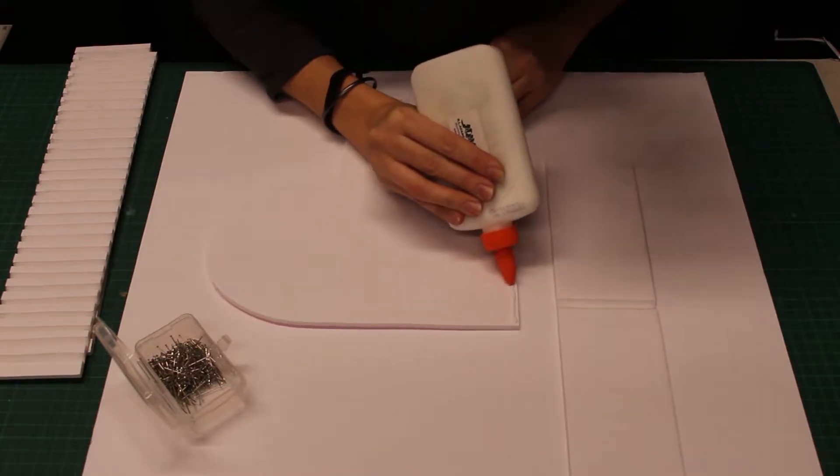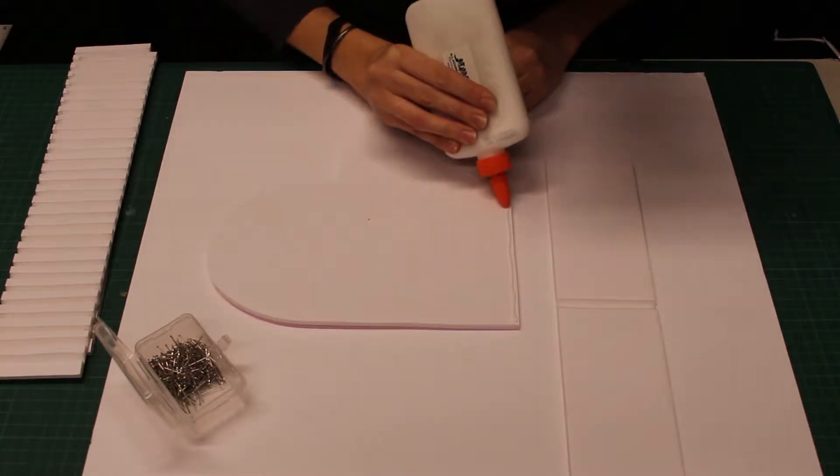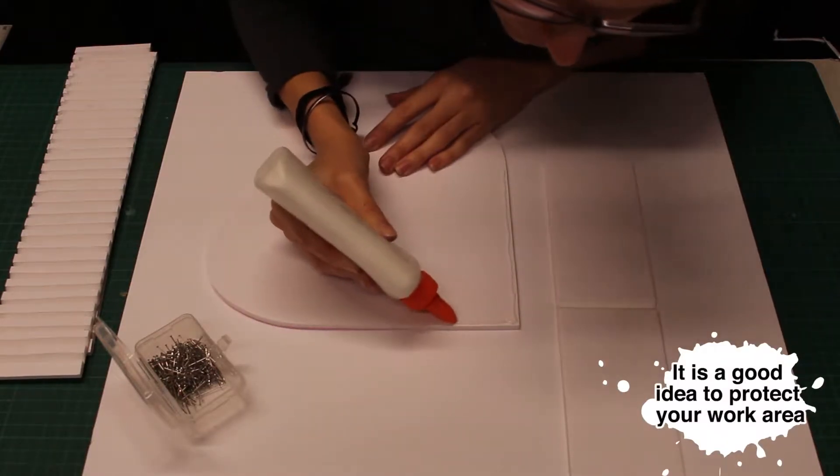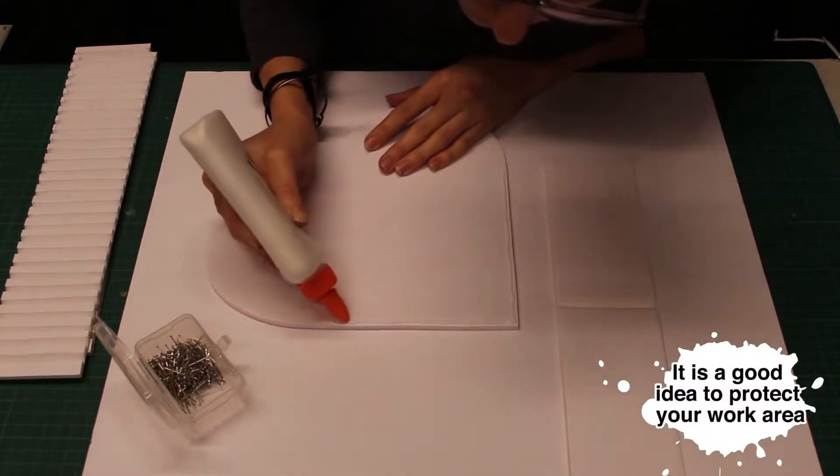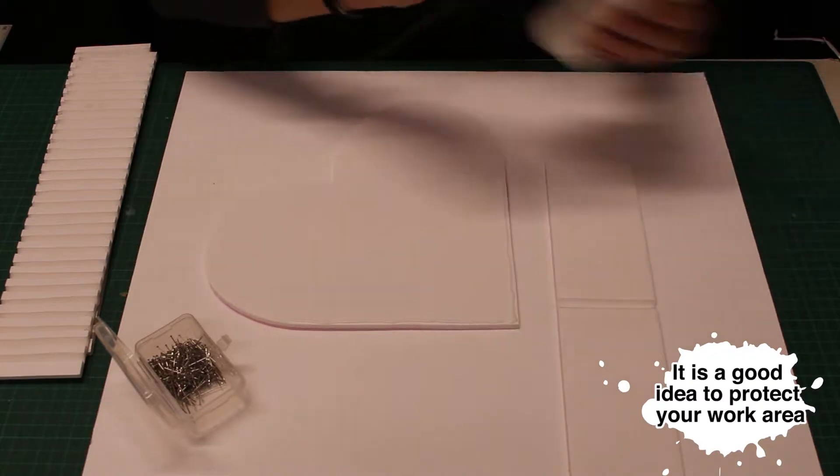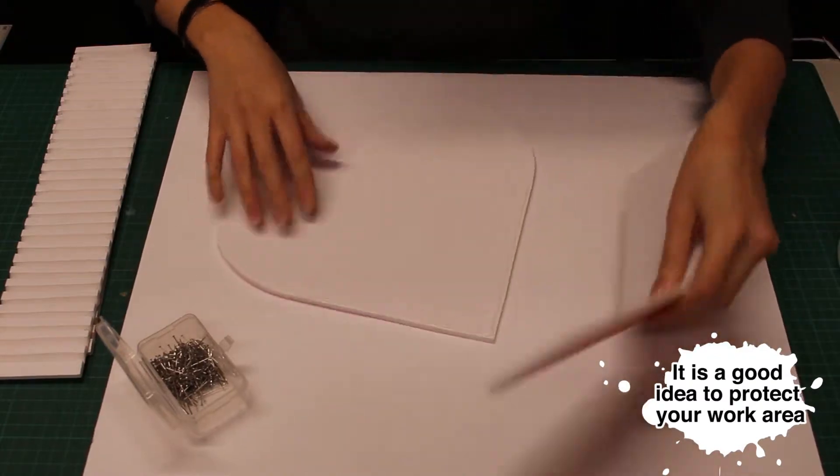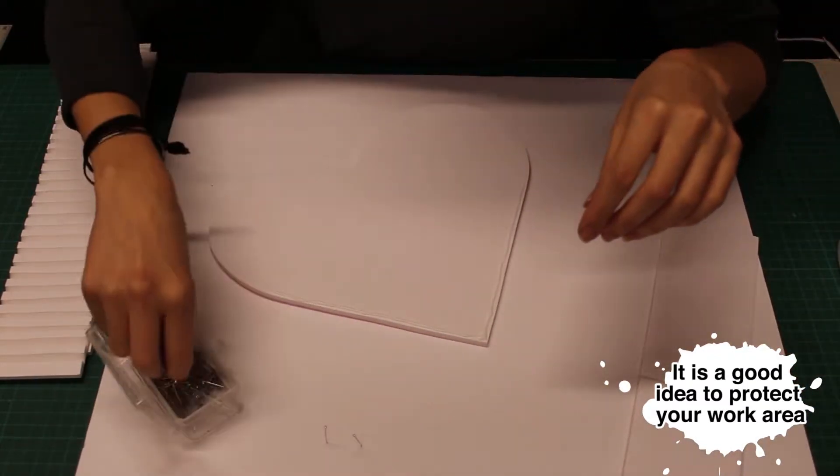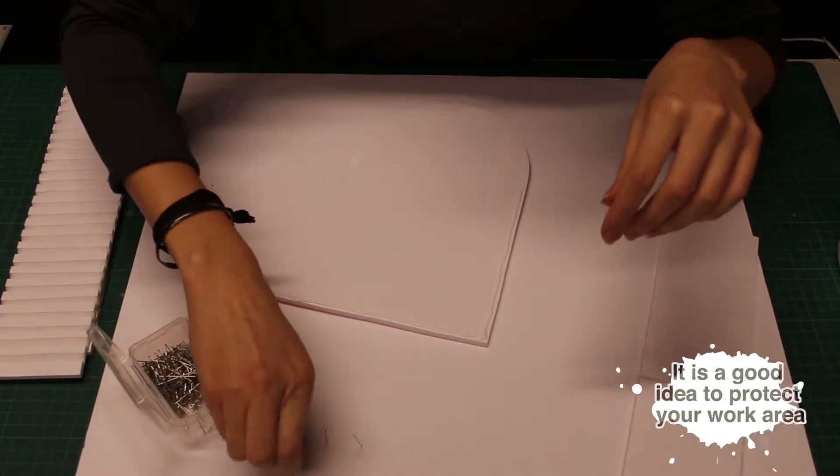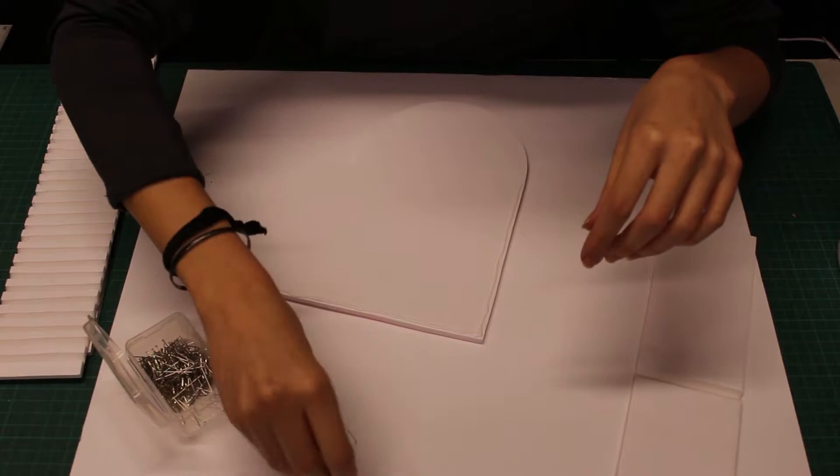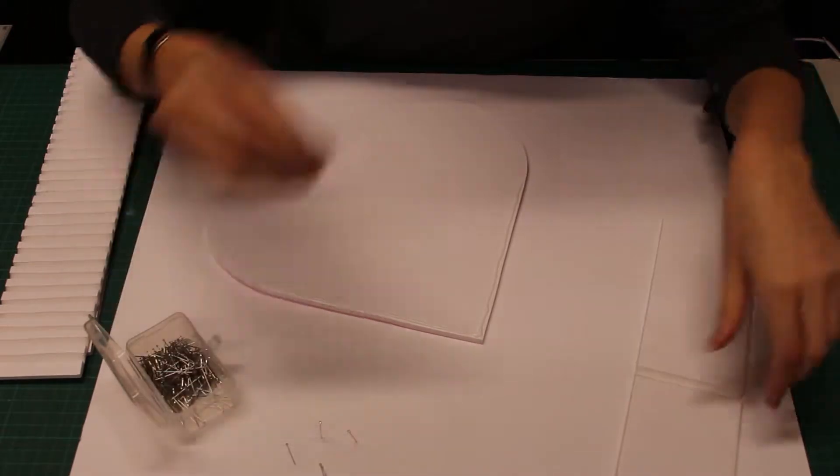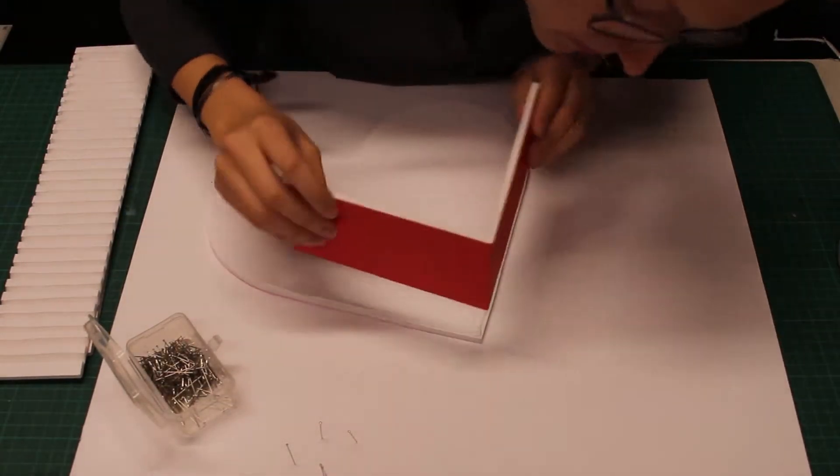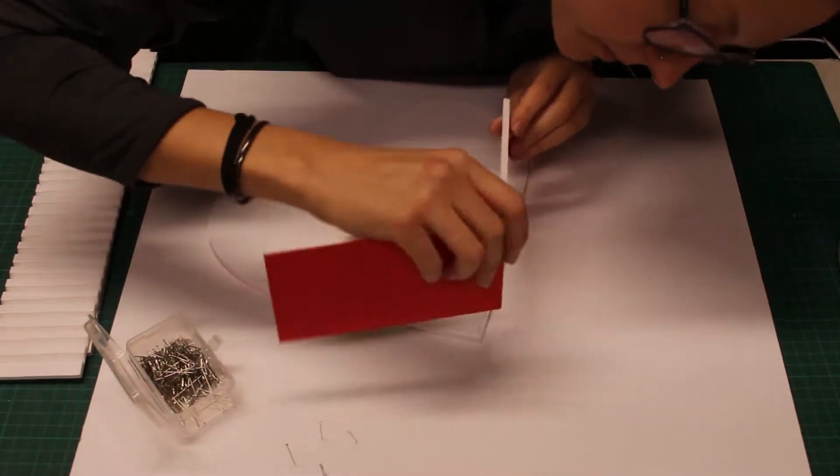Apply a line of glue where your piece is going to sit. Line up everything and pin into place.